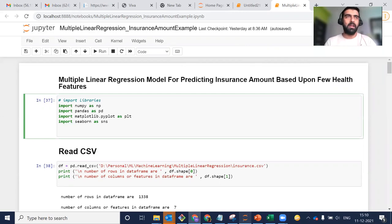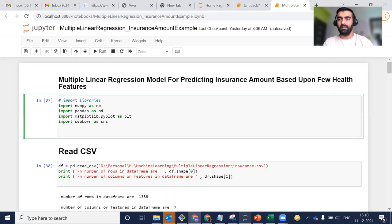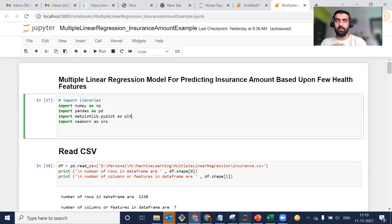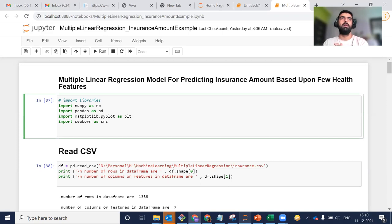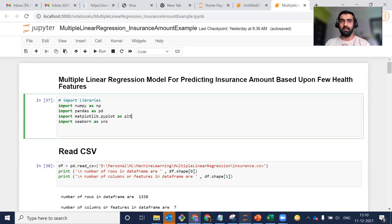Hi everyone, my name is Bandeep. In today's video, we are going to discuss linear regression, and we will be doing its practical implementation using Python code. In my previous video, I discussed the linear regression conceptual part — how it actually works behind the scenes. In today's video, we will be doing the Python coding. So let's get started.